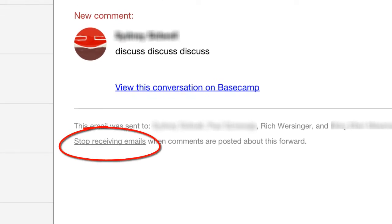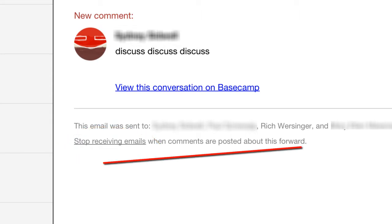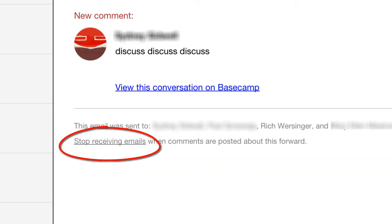Click the link 'Stop Receiving Emails when comments are posted about this message.' It might say something a little different like 'about this picture' or 'about this to-do.' The key is the link Stop Receiving Emails.